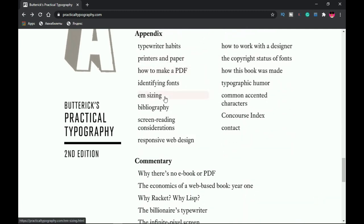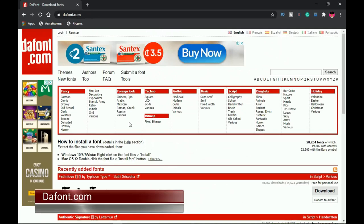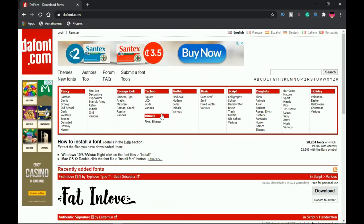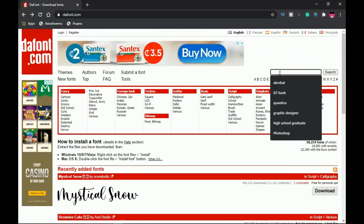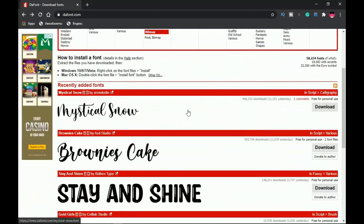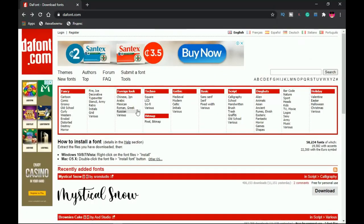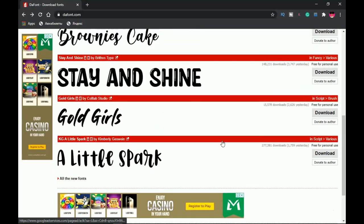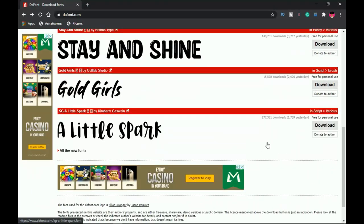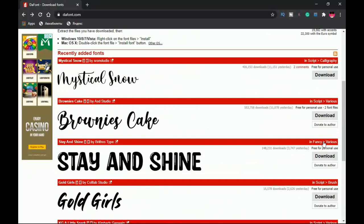The next website is thefont.com — undoubtedly the easiest website to download free fonts from. I love how simple it is: you see the font, you click download, and you're done. You can also use the search button or browse categories like foreign, basic, and script. Most fonts are free — the only thing you may need to do is donate to the author — and you can use them commercially or privately.